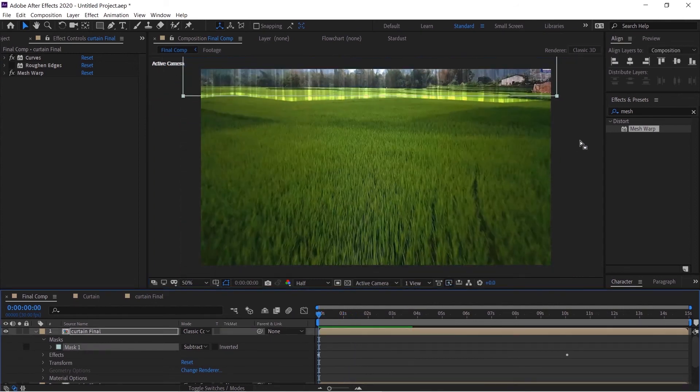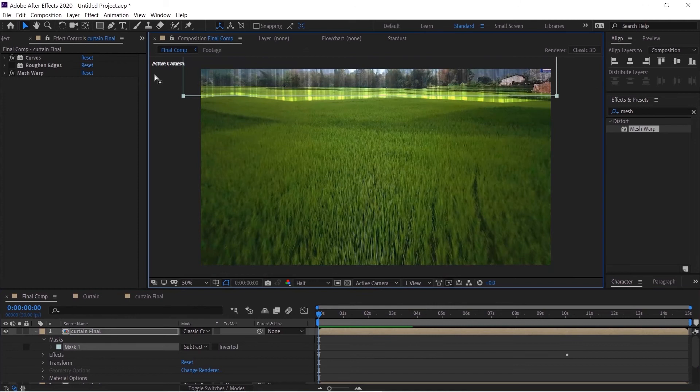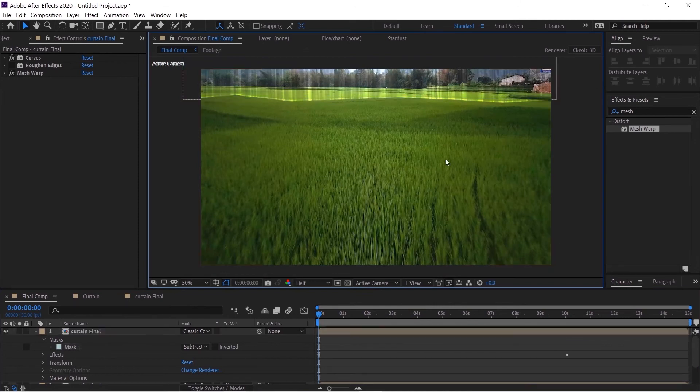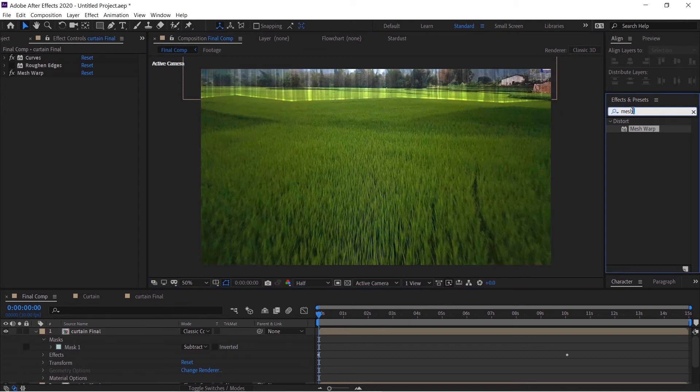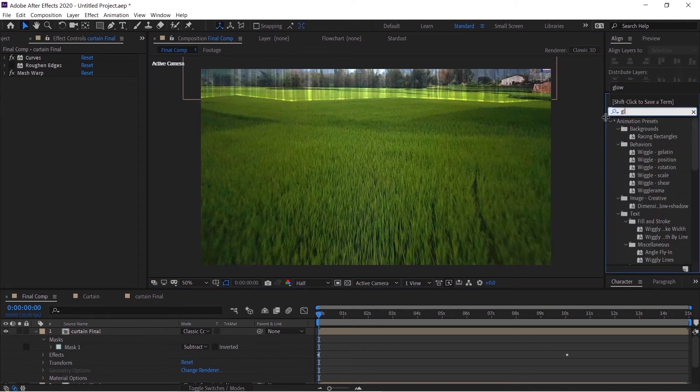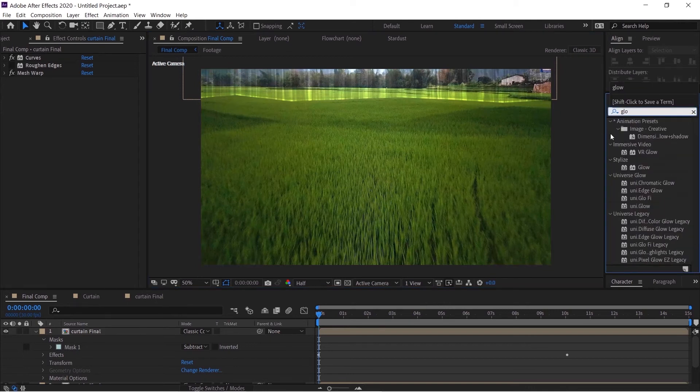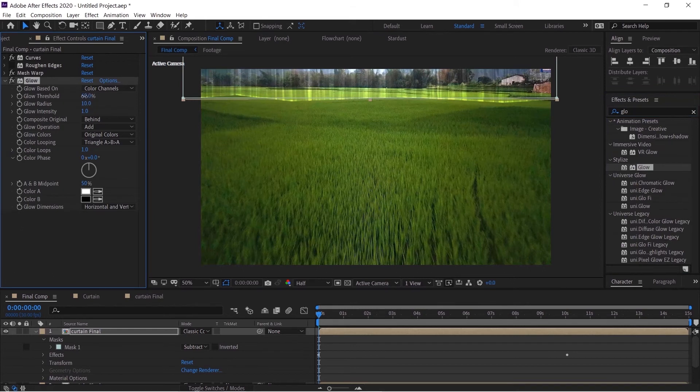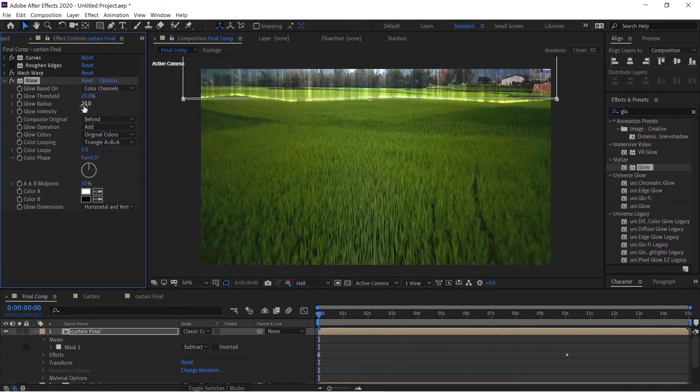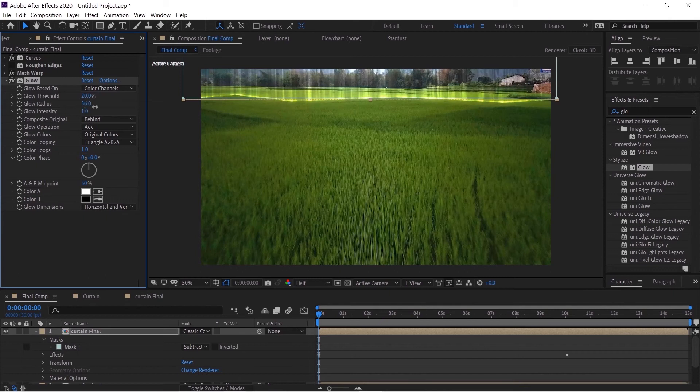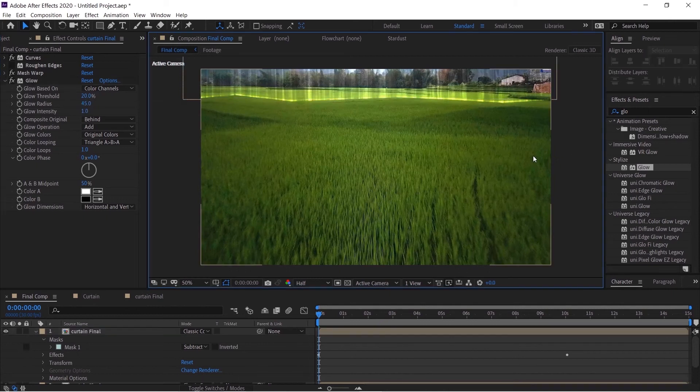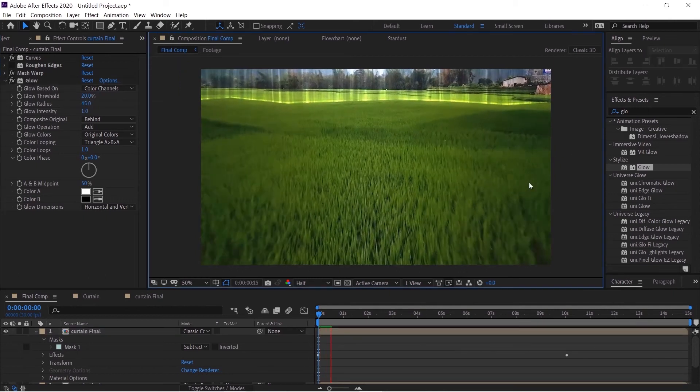You can always play with the settings and choose whatever you like. Now we'll go to the Effects and Preset panel and search for glow, drag and drop this. Decrease the threshold to around 20, increase the radius to around 20 as well or just 45. Now if we hit play we got cool edge with our effect.